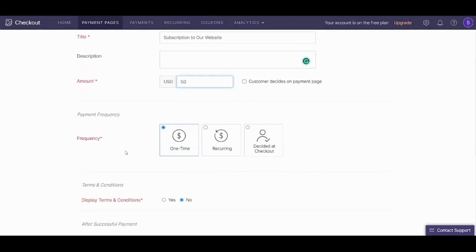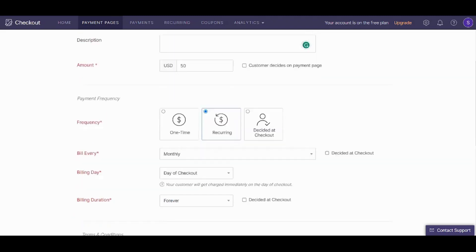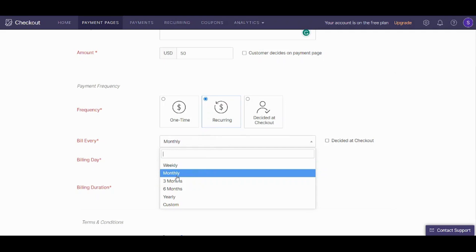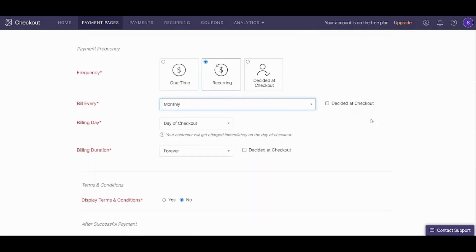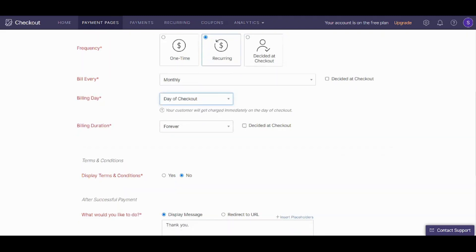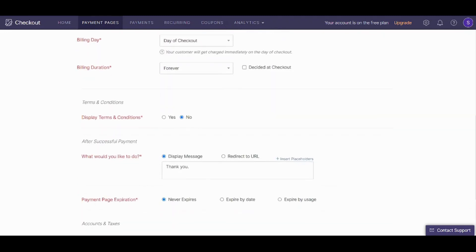Next is the payment frequency. You can decide whether the client will pay a one-time payment, recurring payment, or decide it on checkout. I will choose recurring payments so that it will be continuous as a subscription. You can choose either monthly, three months, six months, yearly, and so on. I will choose monthly. Billing day: day of checkout. Billing duration: let's say forever. For terms and conditions, I will not insert any.